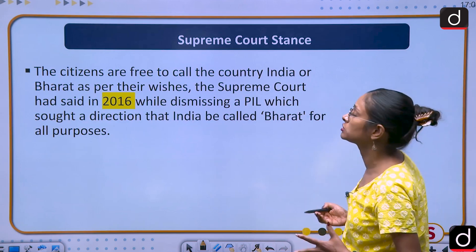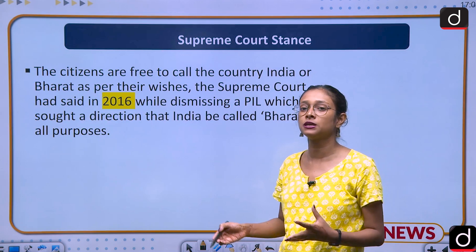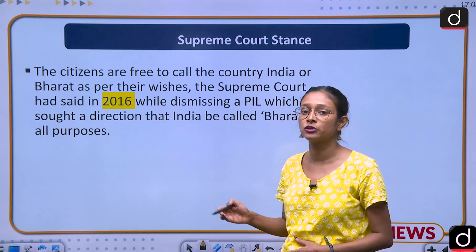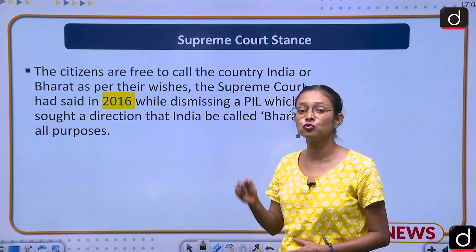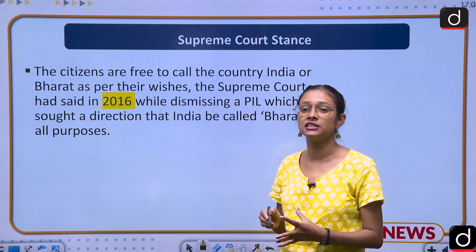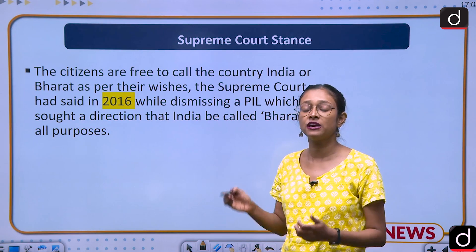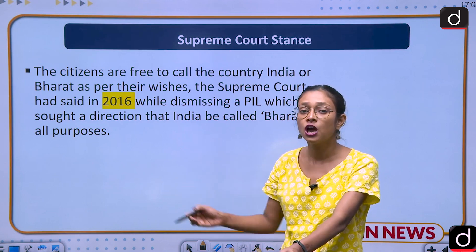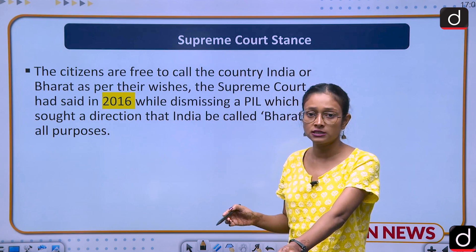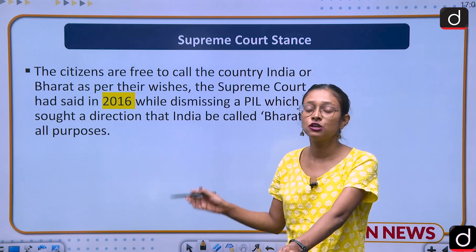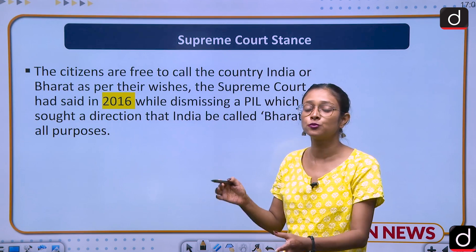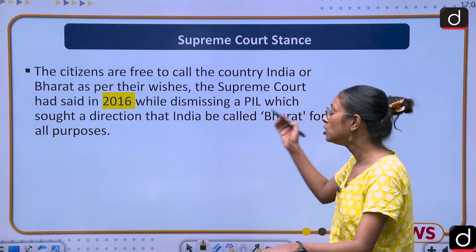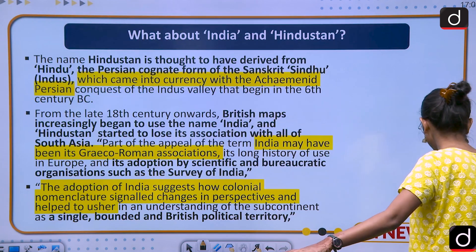Regarding the Supreme Court's stance, a PIL was filed in 2016 and the Supreme Court ruled that both 'Bharat' and 'India' can be used interchangeably. Any citizen who wants to call the nation 'India' is free to do so, and any citizen who wants to call it 'Bharat' is equally free to do so.